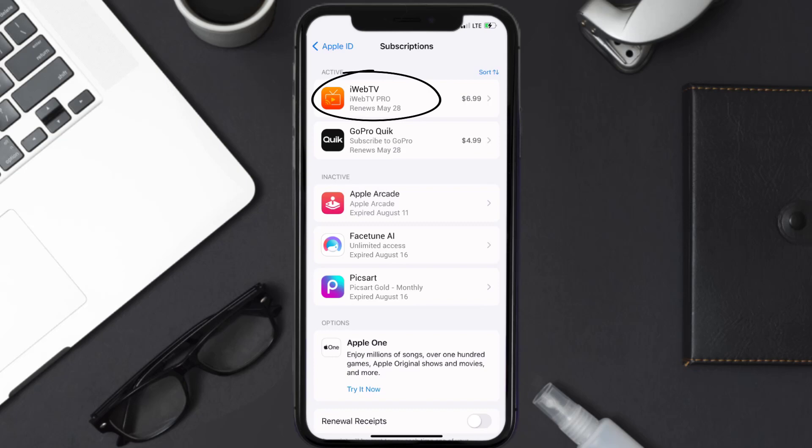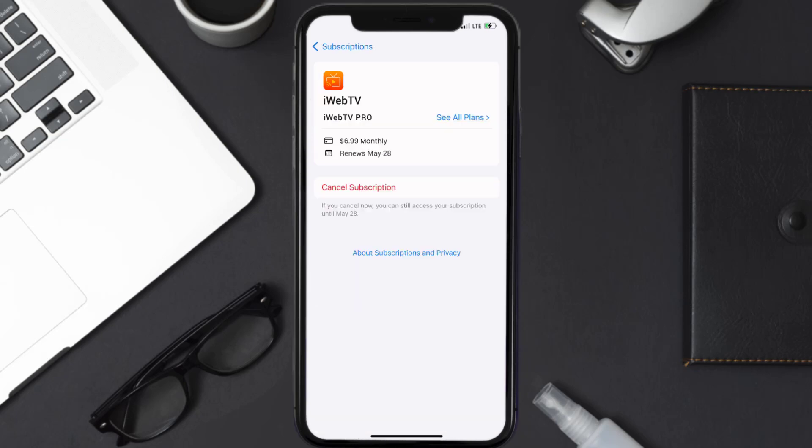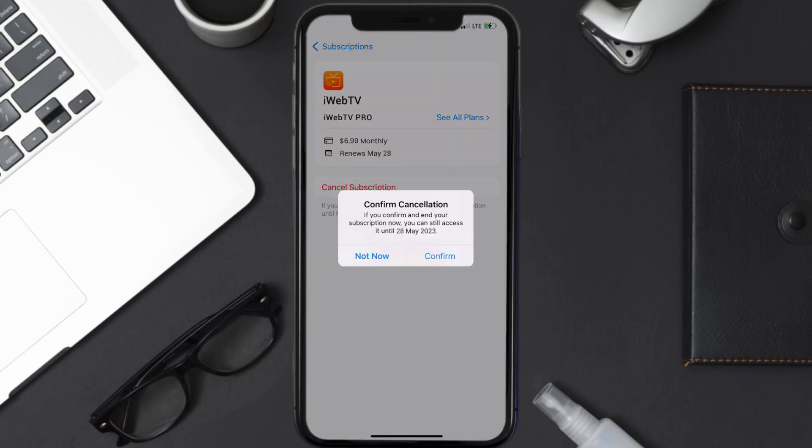Next, tap on iWebTV under the active subscription section. Then in here you'll have the option to cancel subscription at the bottom of the screen. Simply tap on it and a pop-up will come up that reads confirm cancellation. Then hit confirm and you'll not be charged anymore.